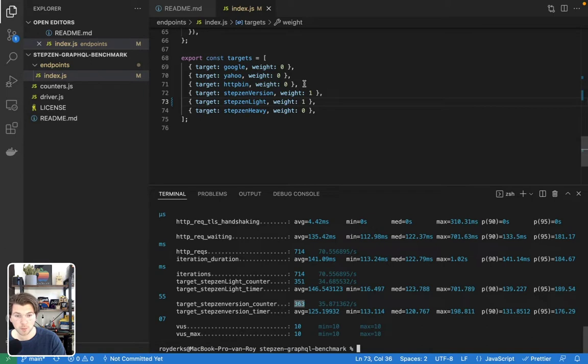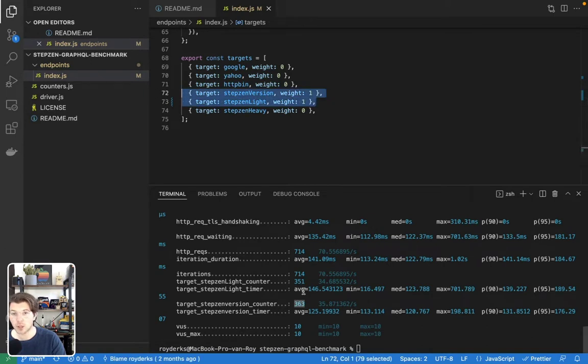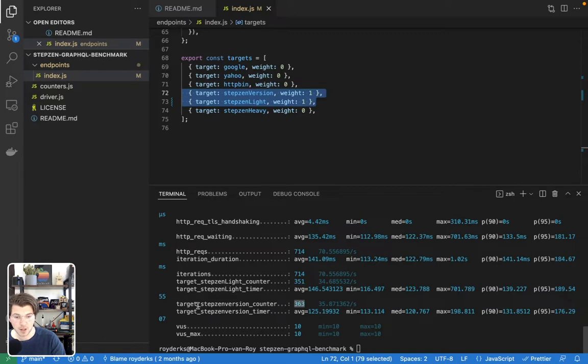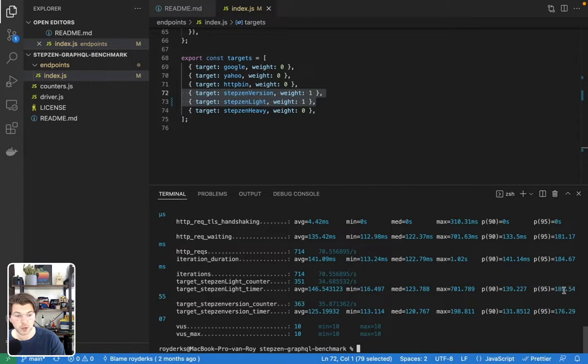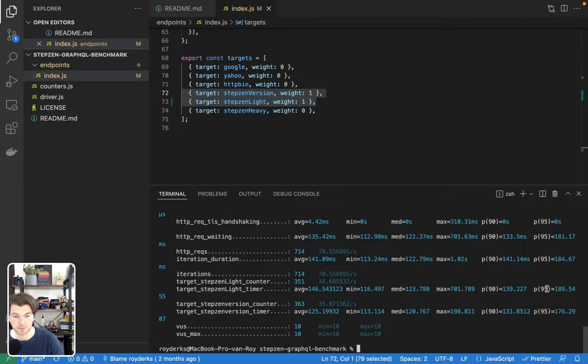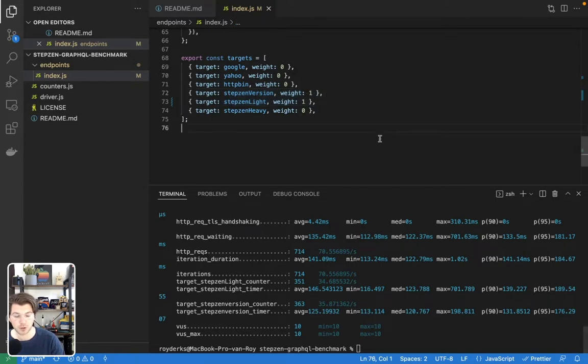351 against the query we just inserted to convert GBP to euros and 363 against the StepZen version. As you see, both have the weight of one and the number of requests were pretty close. And if you look at the numbers, the average counts is quite similar, while the P95 counts are also quite similar. So still 95% of all requests were below 200 milliseconds for these 10 virtual users.